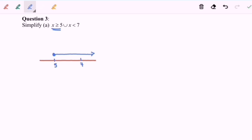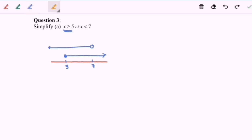Next, for x less than 7, we have an empty circle at 7 because 7 is not included, and the line goes to the left. We have a union here — the meaning of union is 'all', meaning that if either one is included, that is our answer.